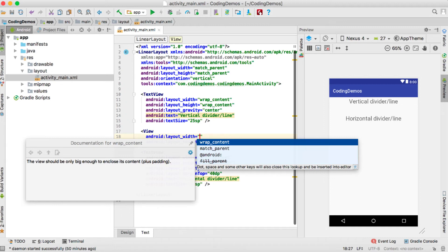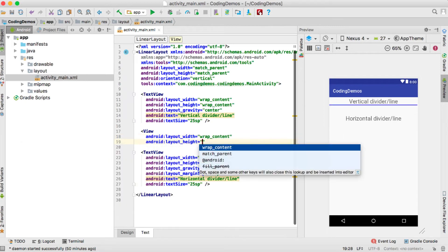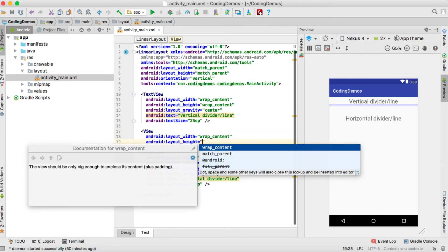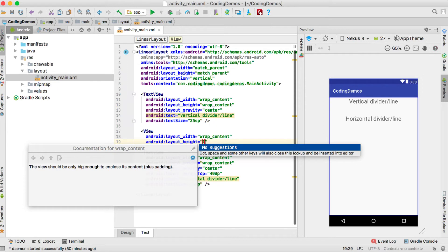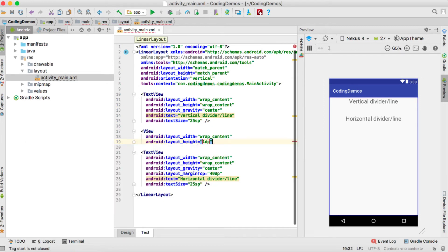When we want to draw a horizontal line, we give the layout_width as wrap_content while the layout_height represents the thickness of the line. For example, we'll start with 1dp — here I have 1dp as the layout_height.